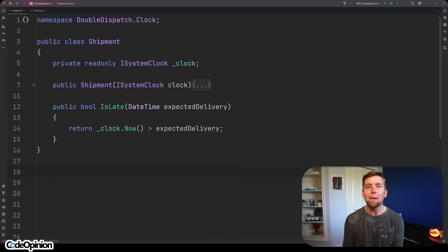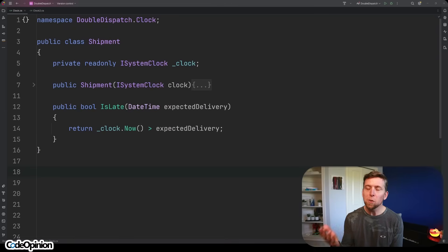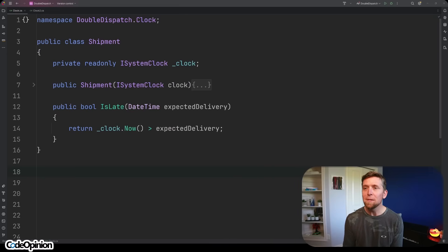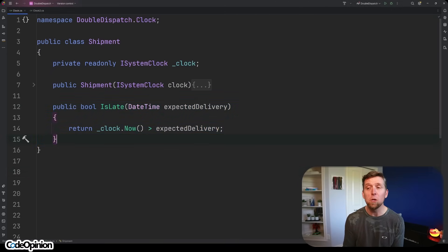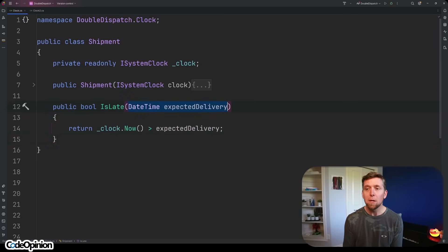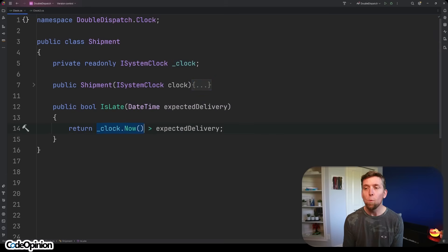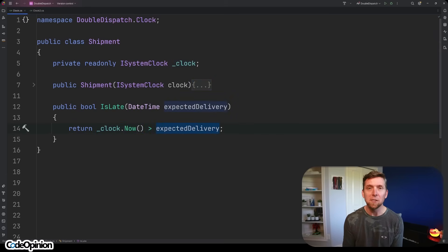Let's start off with a simple example to illustrate double dispatch and injecting behavior into your domain. We have a simple Shipment. We're injecting in the system clock, and then we have one method, IsLate. This is really where the behavior is - we have a parameter of expected delivery. We're just comparing with the system clock of what right now is. If it's greater than the expected delivery, then it's late.